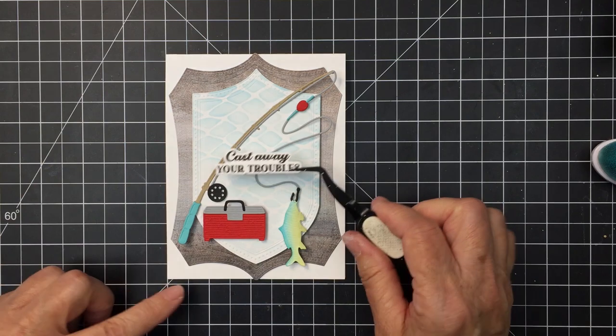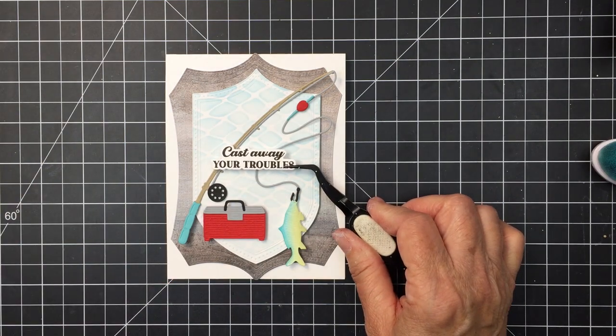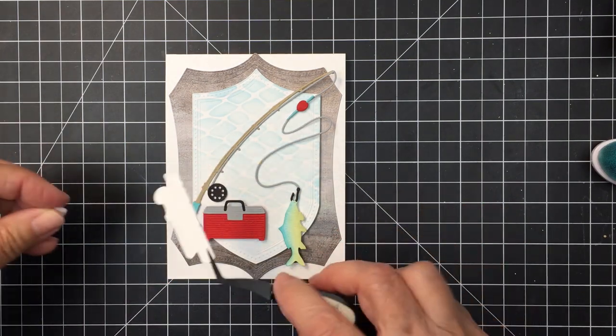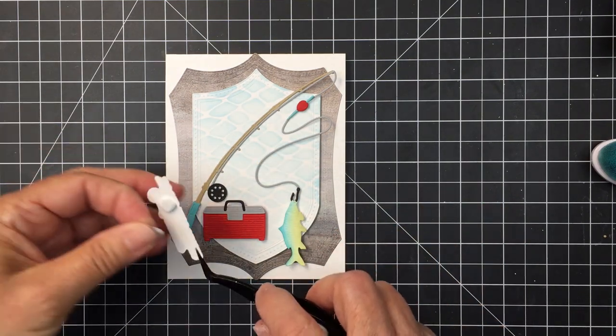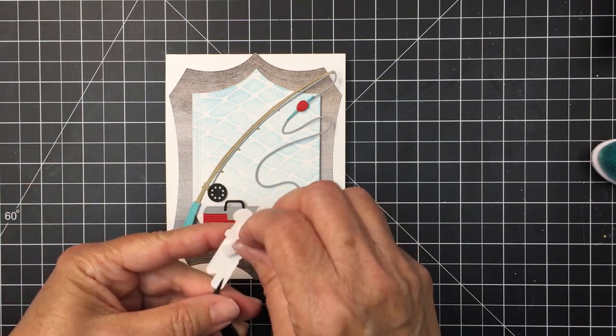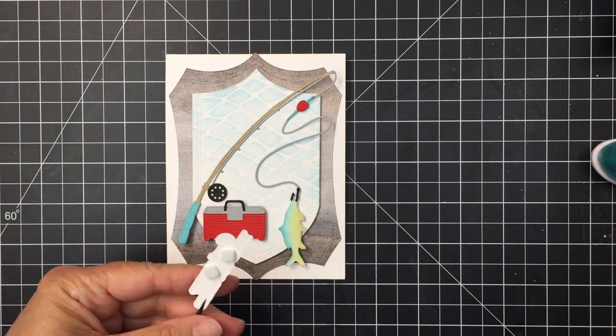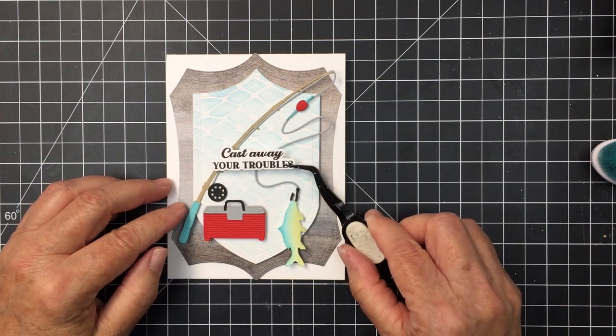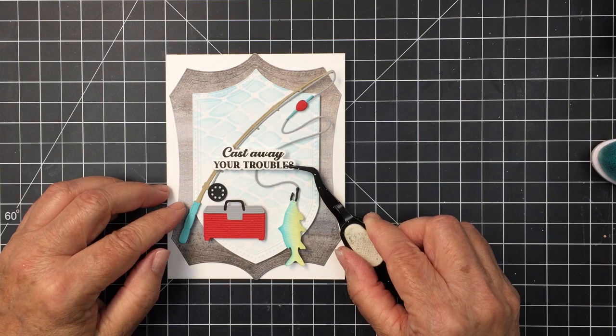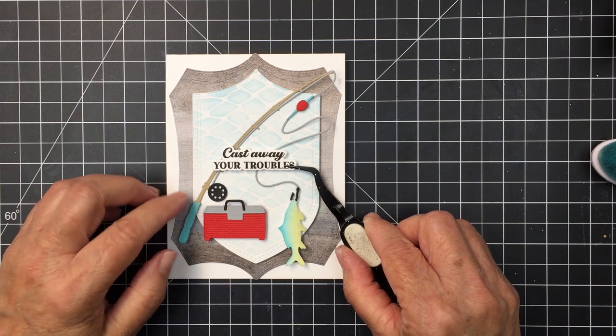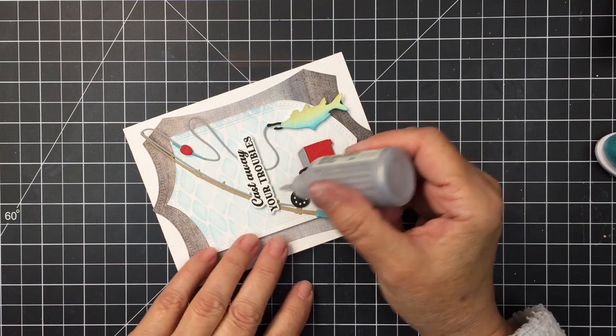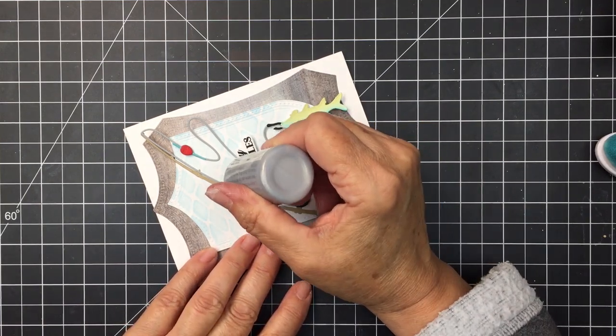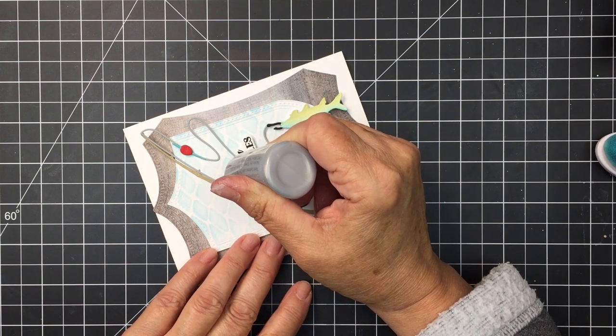Now this sentiment comes from the Fishing Legend stamp and coordinating die set so that's a really great little set too. It has a die for every one of the stamps in that set and it works really well. I've stamped that out in black ink and of course die cut that out.